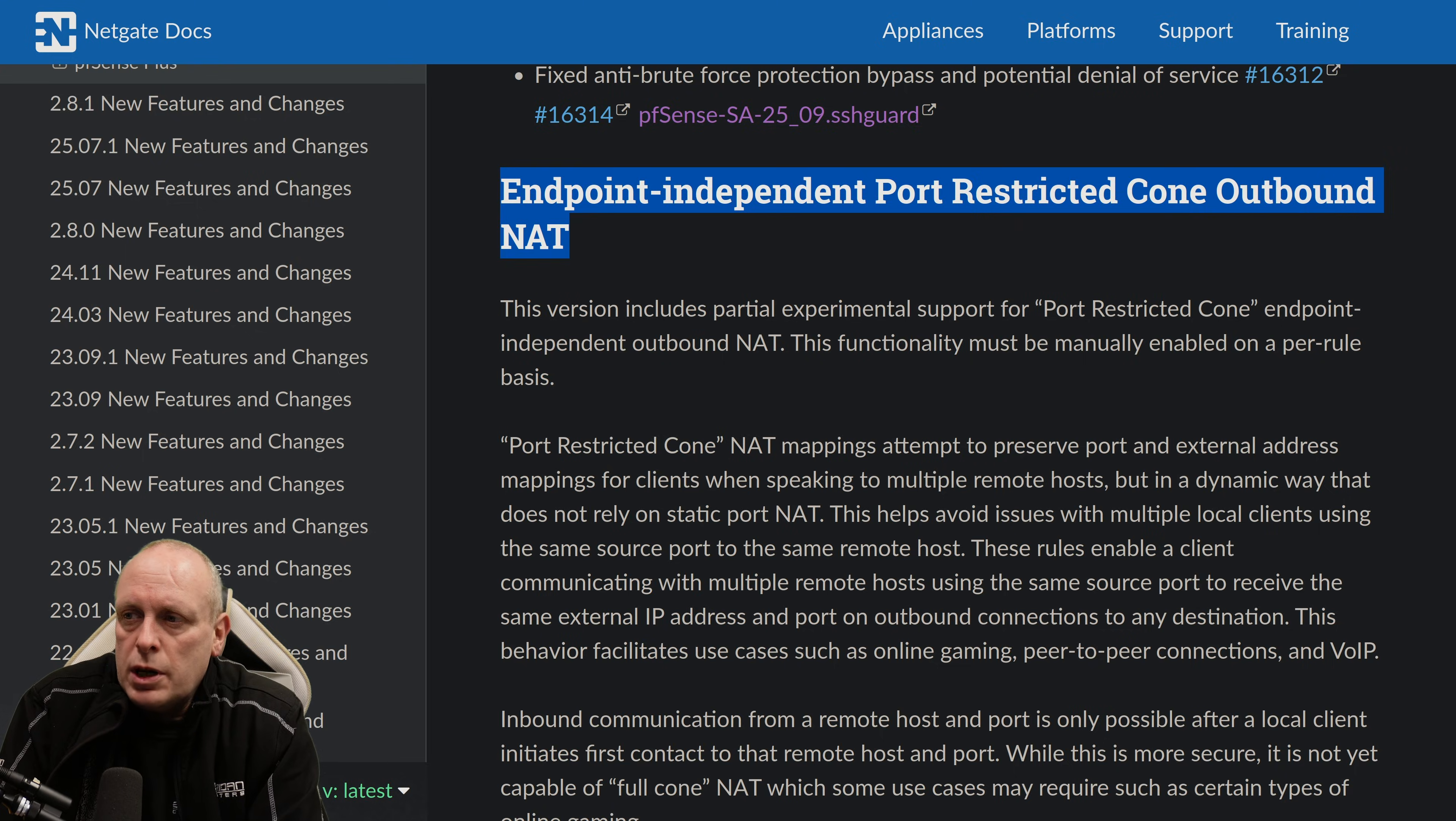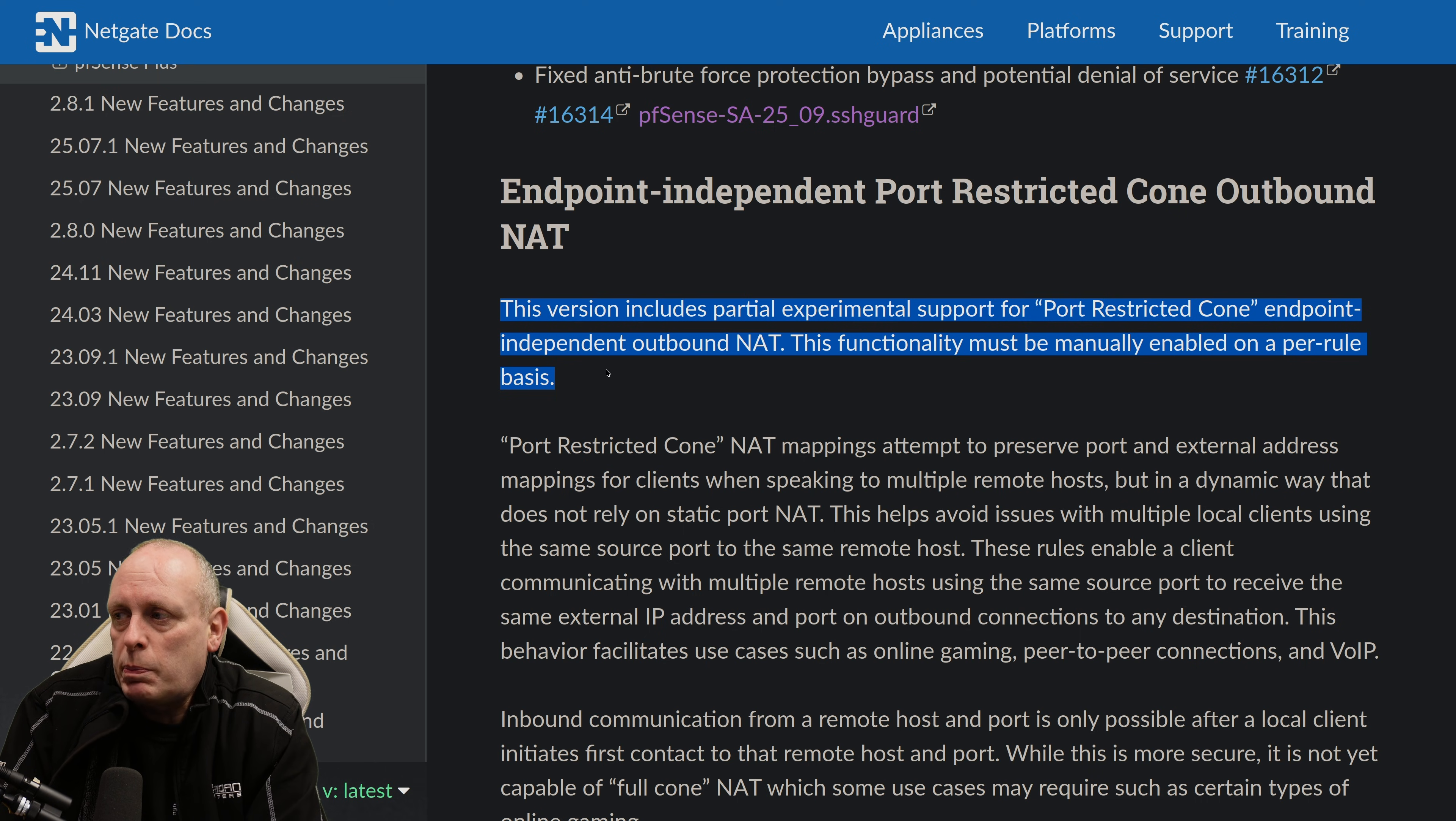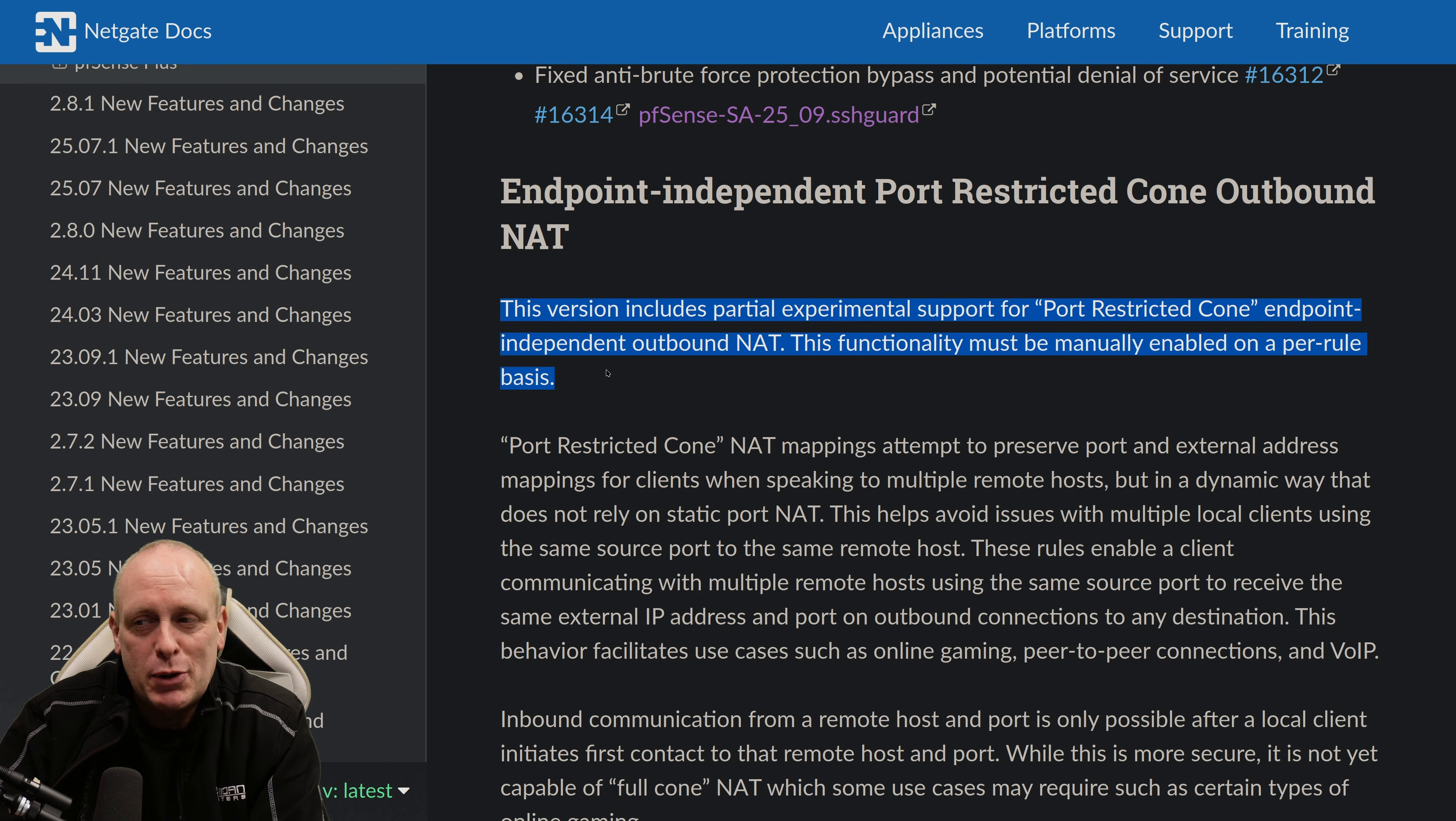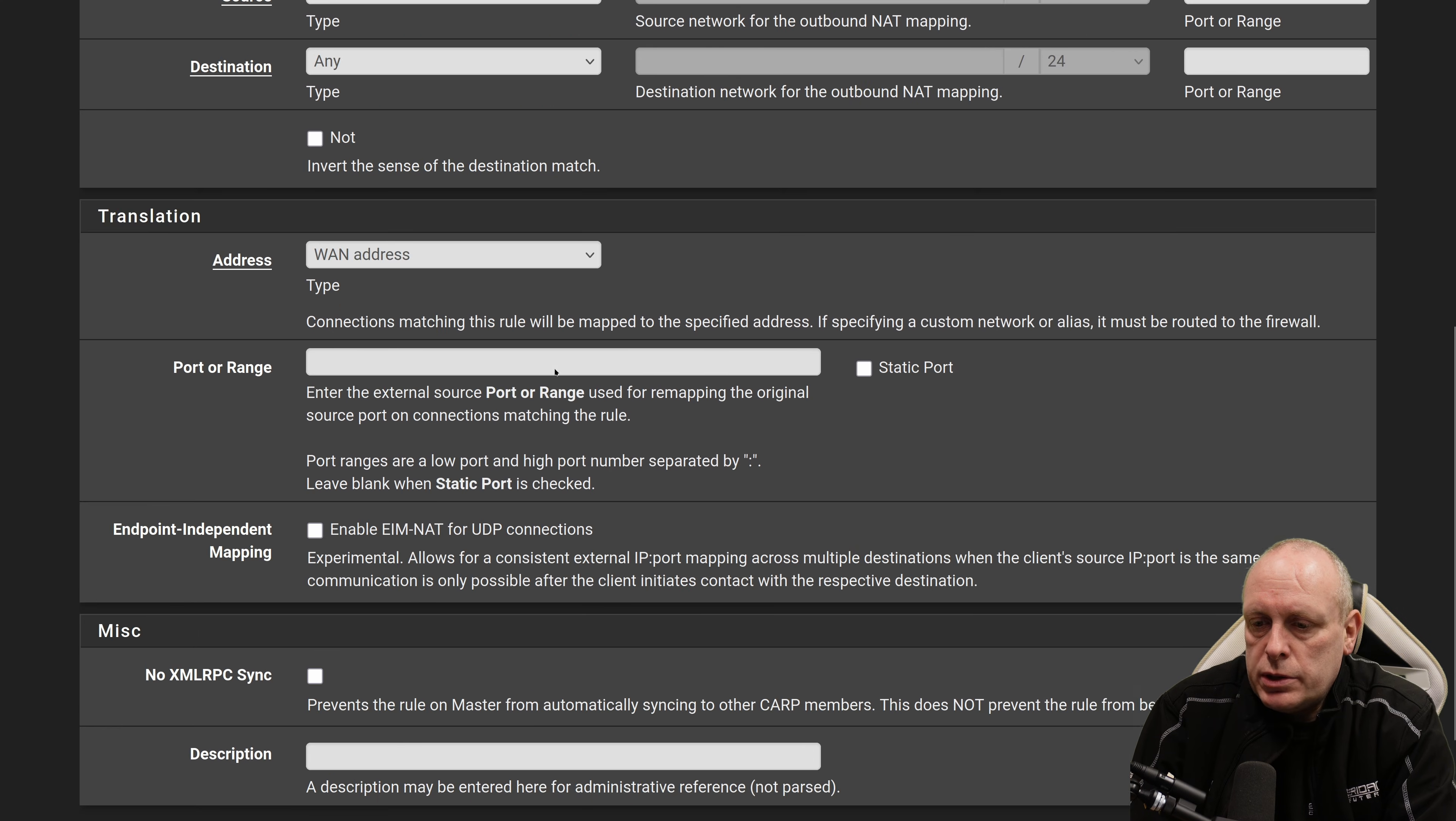So this is new. Endpoint independent port restricted cone outbound NAT. Well, that's a mouthful. So this version includes partial experimental support for port restricted cone endpoint independent outbound NAT. This functionality must be manually enabled on a per rule basis. Firewall NAT outbound to add. So, if we add a new rule,